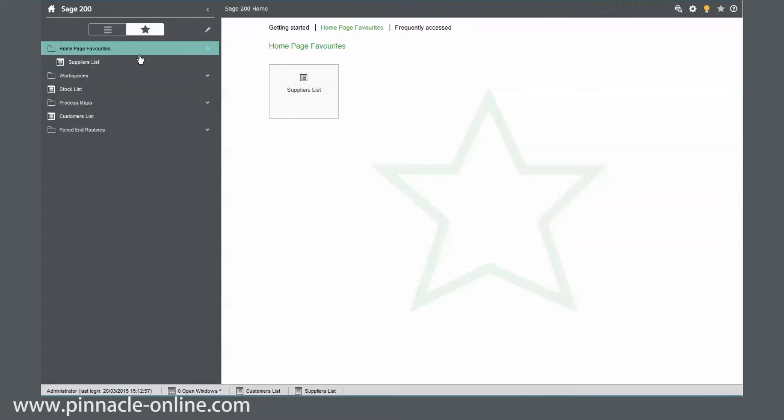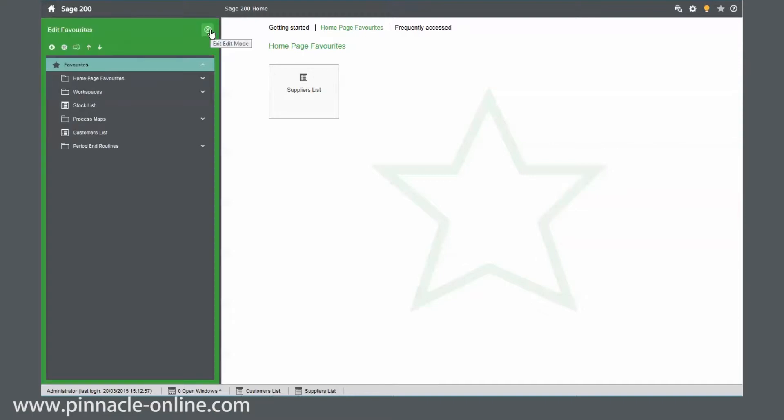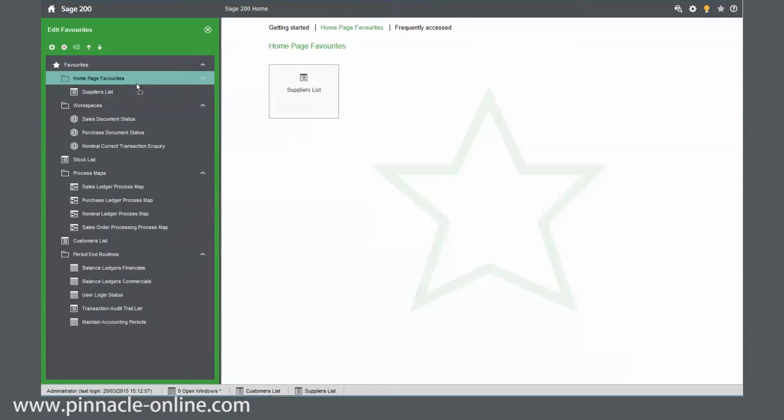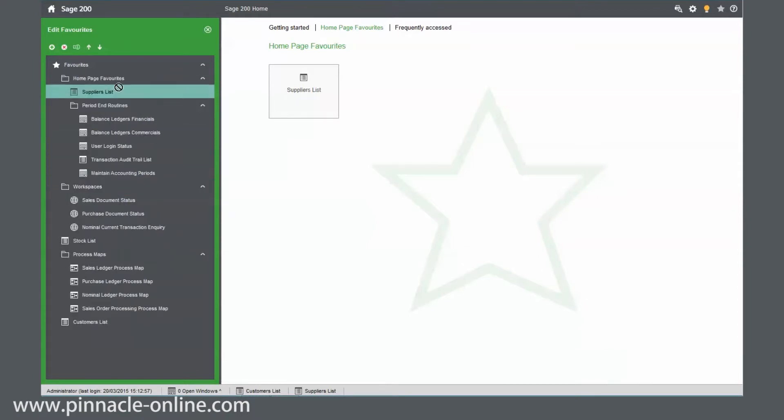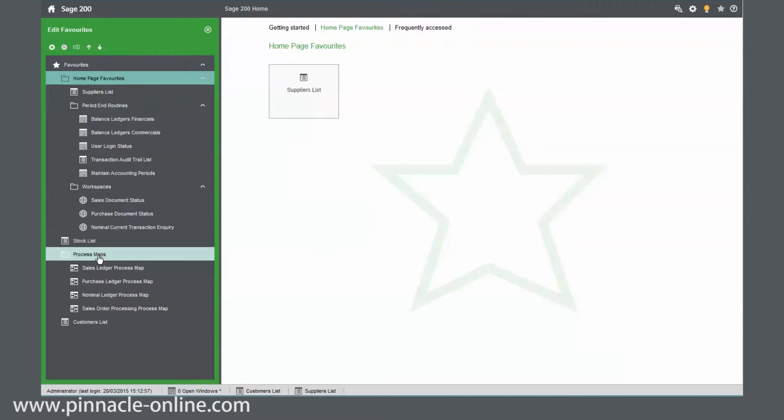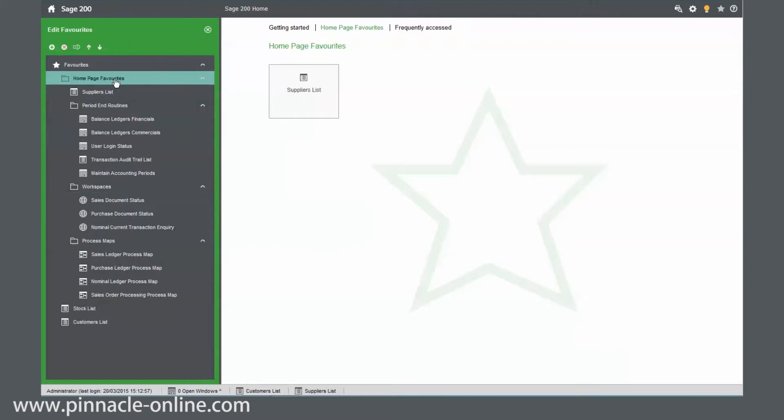So if I click on the edit favorites button, I then click and drag that into the homepage favorites. And the workspaces, click and drag. And finally the process maps and put that into there. To save this, I just click on the exit edit mode.